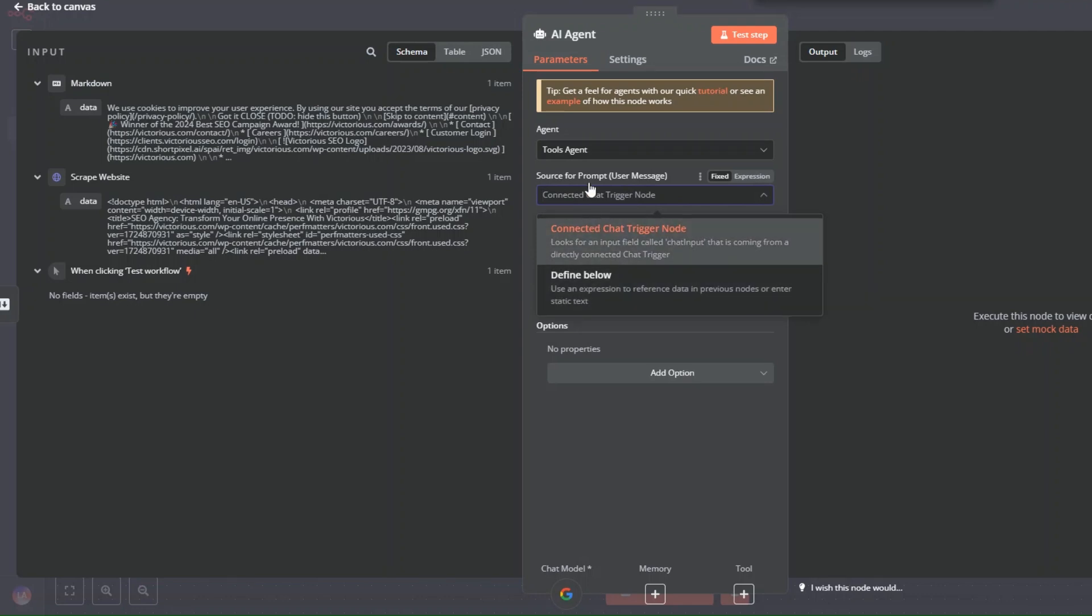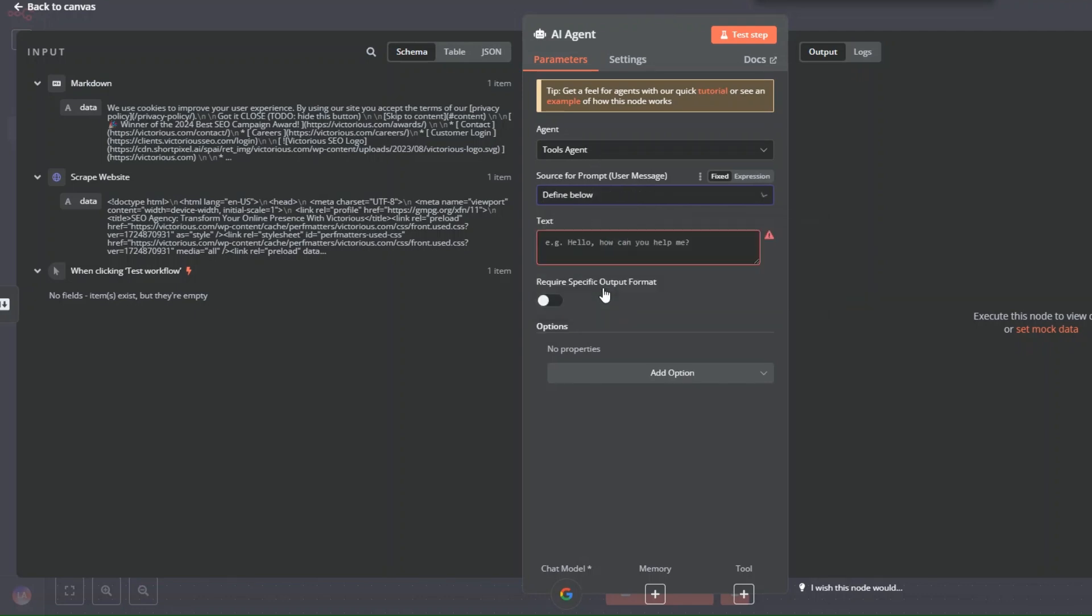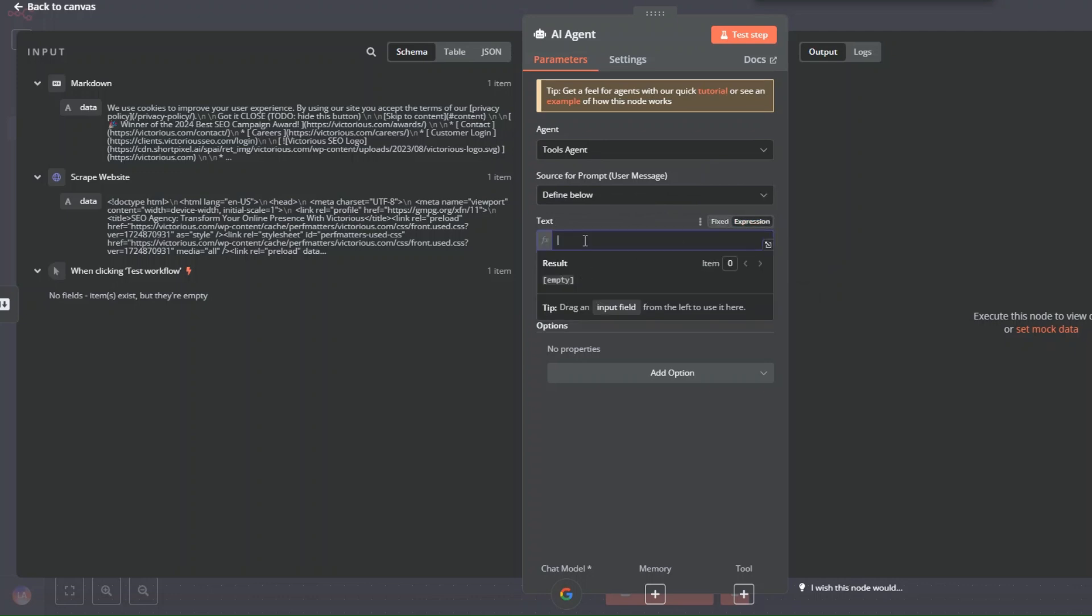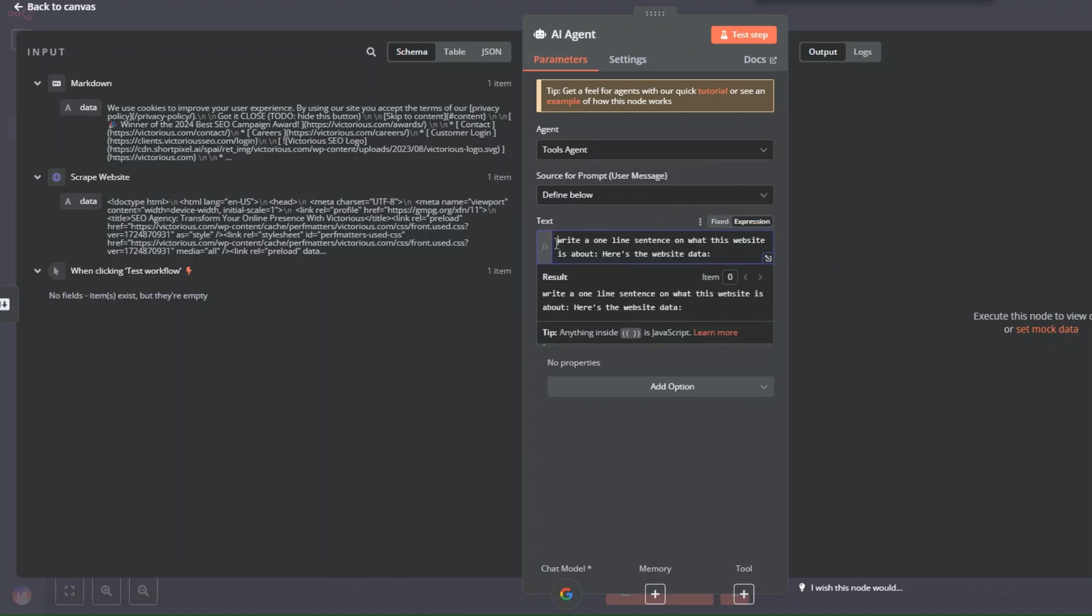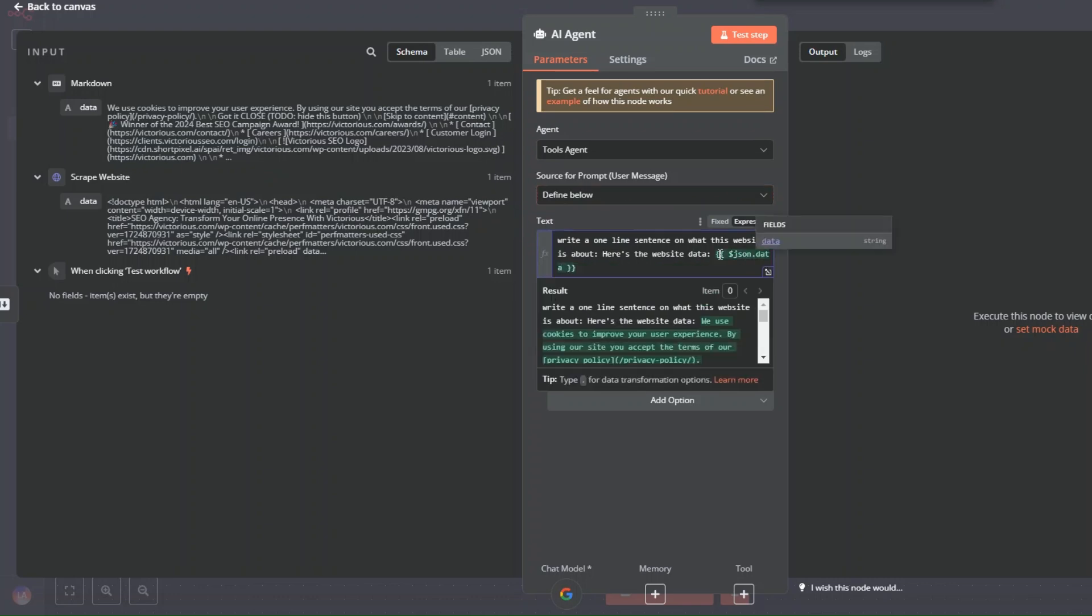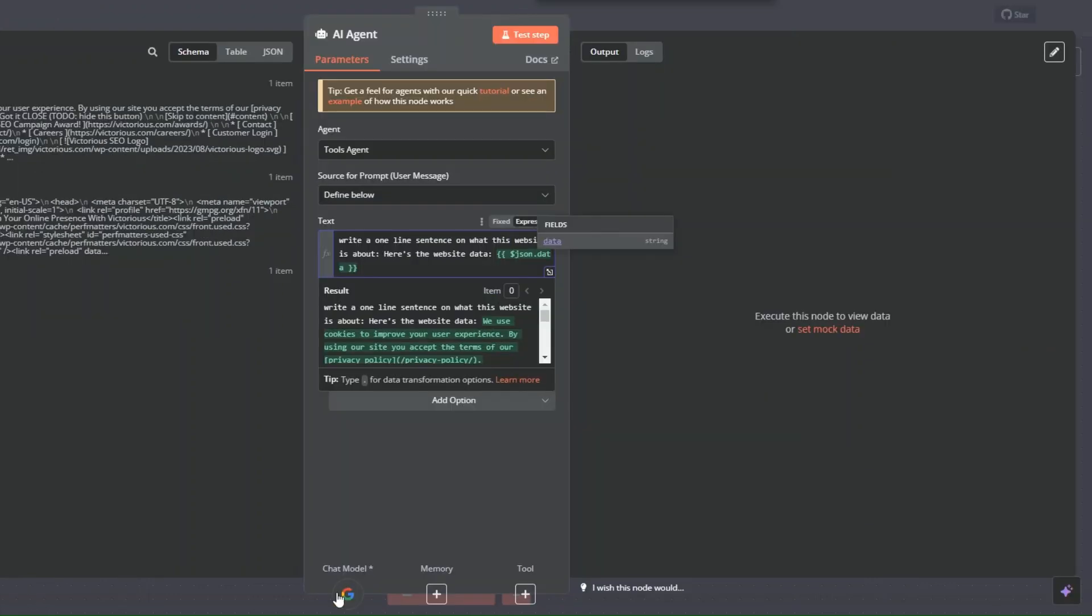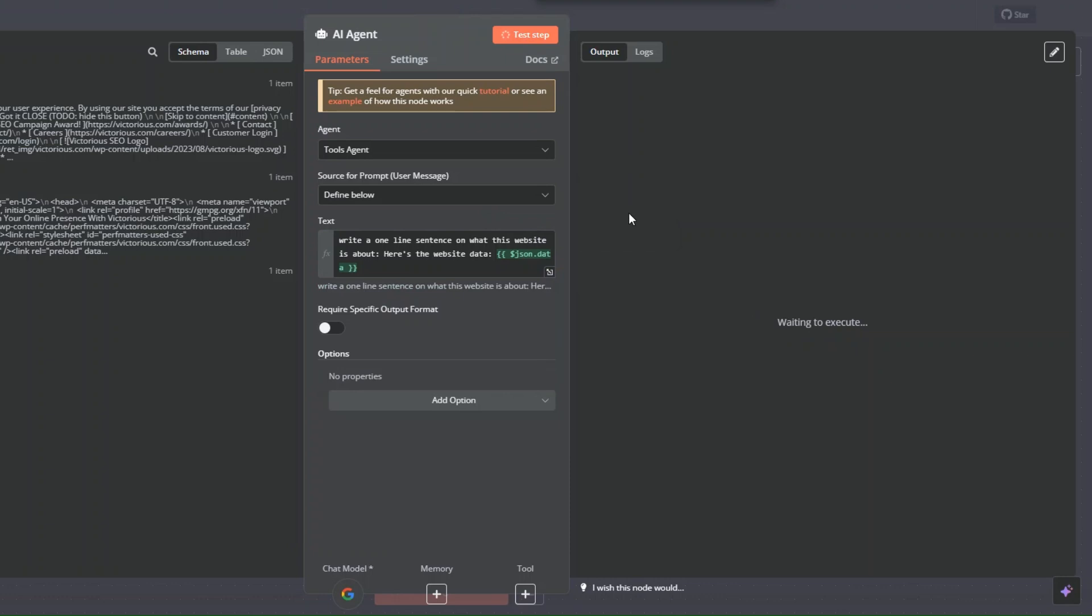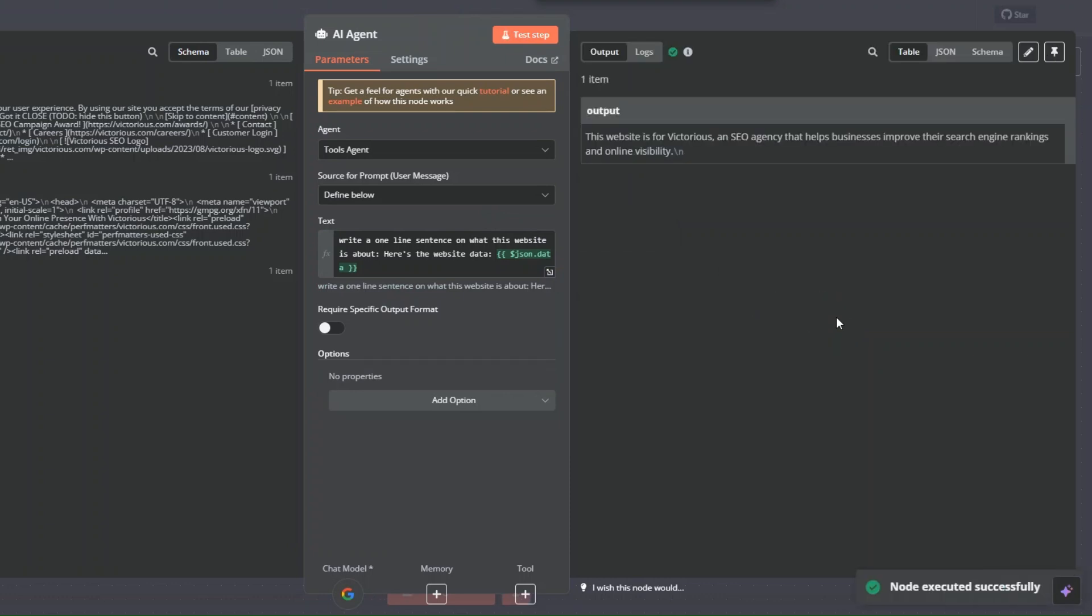With our chat model setup, here you can open this module. You can choose to define below and add our prompt. We're going to tell the AI to write a one-line sentence on what this website is about. Here's the website data. From the markdown, we're going to drag our data here. Since we already connected our chat model, I'm going to click on test step. You can see it's giving us an output, telling us this website is for Victorias, an SEO agency that helps businesses improve their search engine rankings.